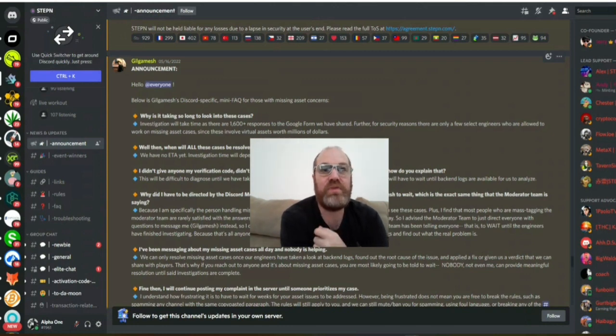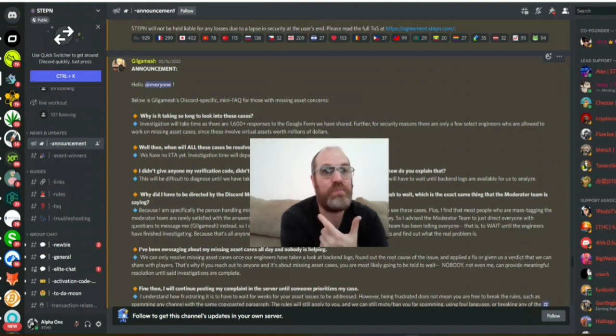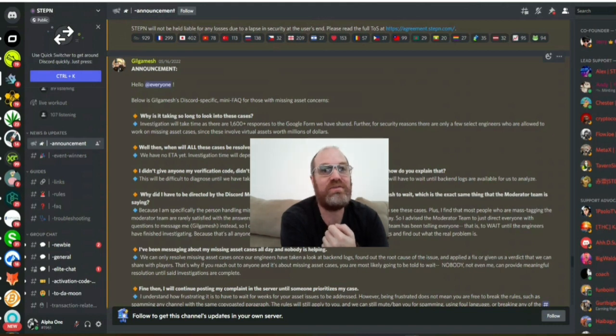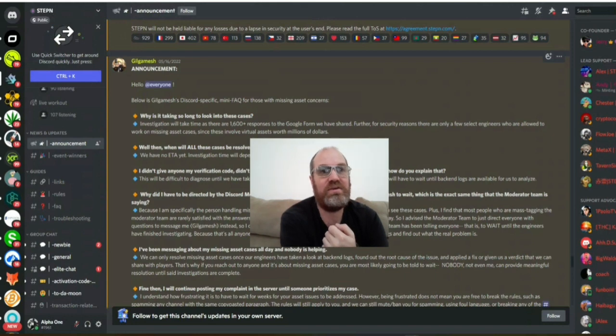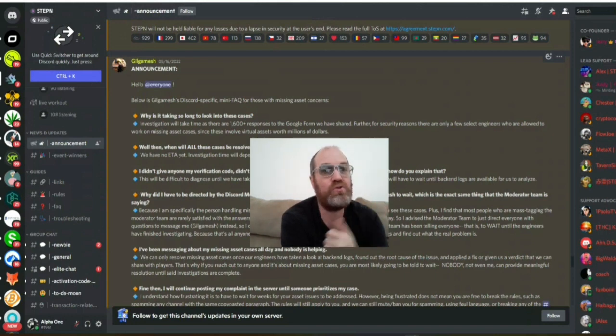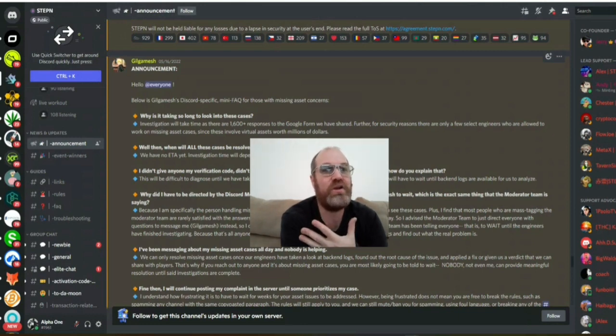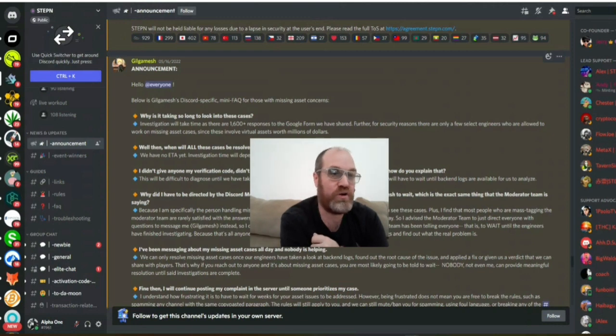Now, in all my previous videos I made about Stepn, I always had some type of hope that we actually should get them back. Because I could never imagine that a team, because this looks so serious, this project, that they are earning so much money also. Because every time you do, for example, an upgrade on your shoes, then you are paying for that upgrade.